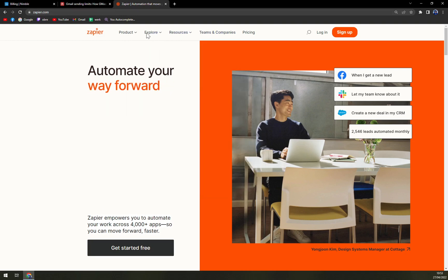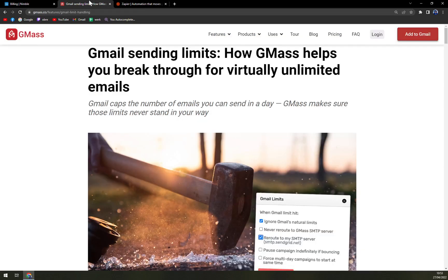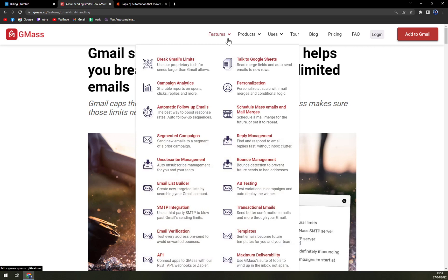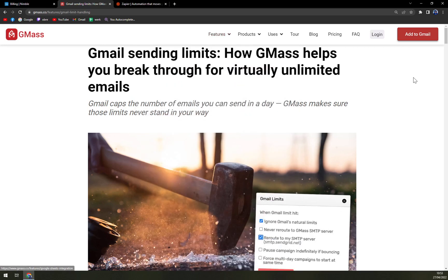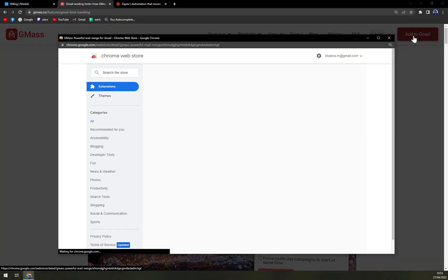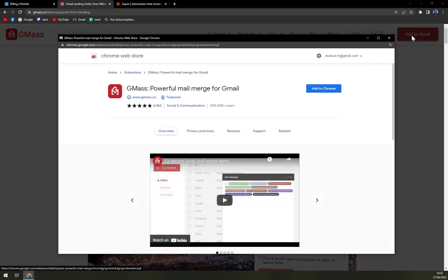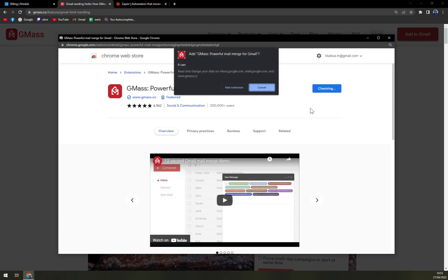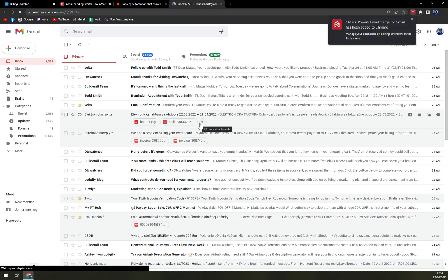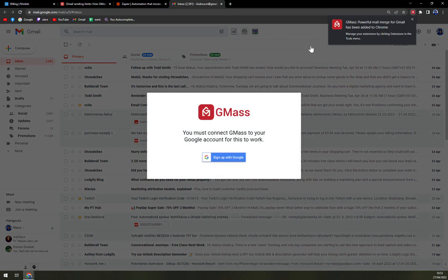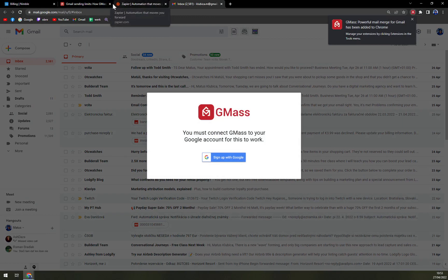If you want to go and basically check more about it, there's always a pretty nice option with GMass. And also it's pretty nice to implement. On the top right corner, you just add to Gmail and then add to Chrome. Then you have to add the extension. This works seamlessly with anything you have in there.